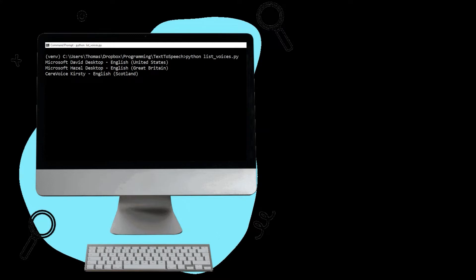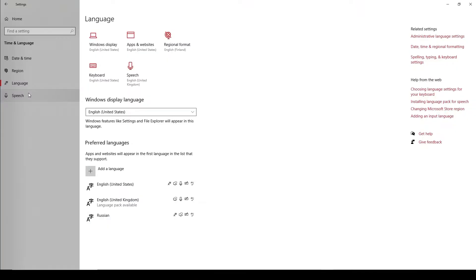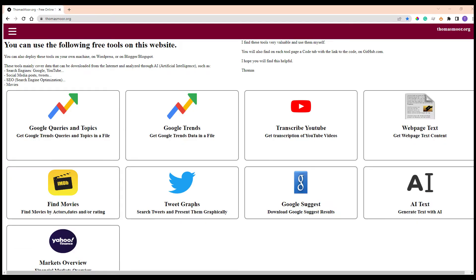But you might not like these default voices, and also you might want to load other different voices. This video is only for Microsoft Windows. I will try to make further videos for Android, Linux, for example for my website which is thomasmo.org.